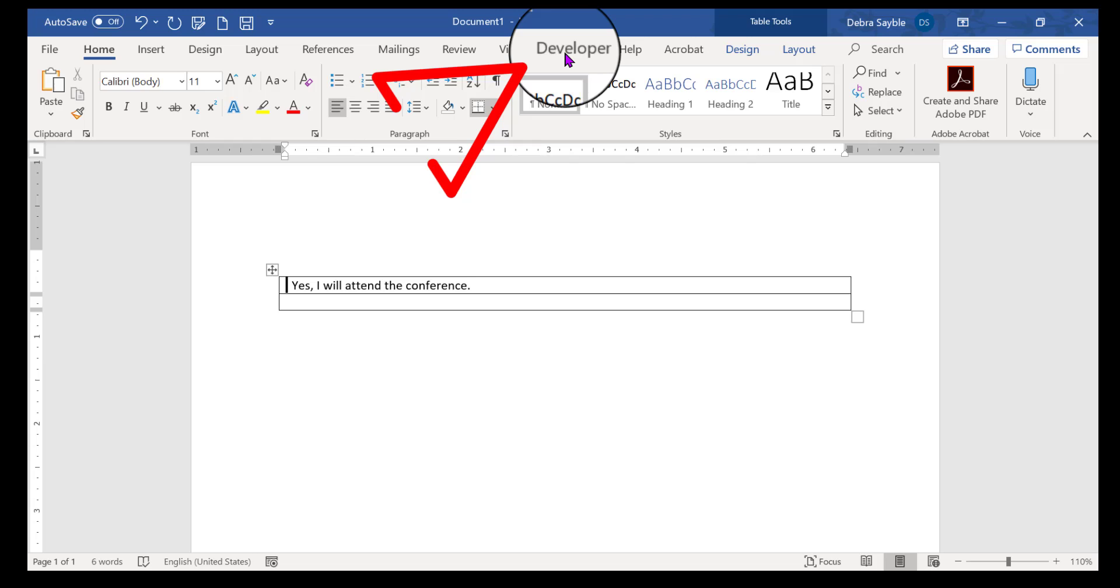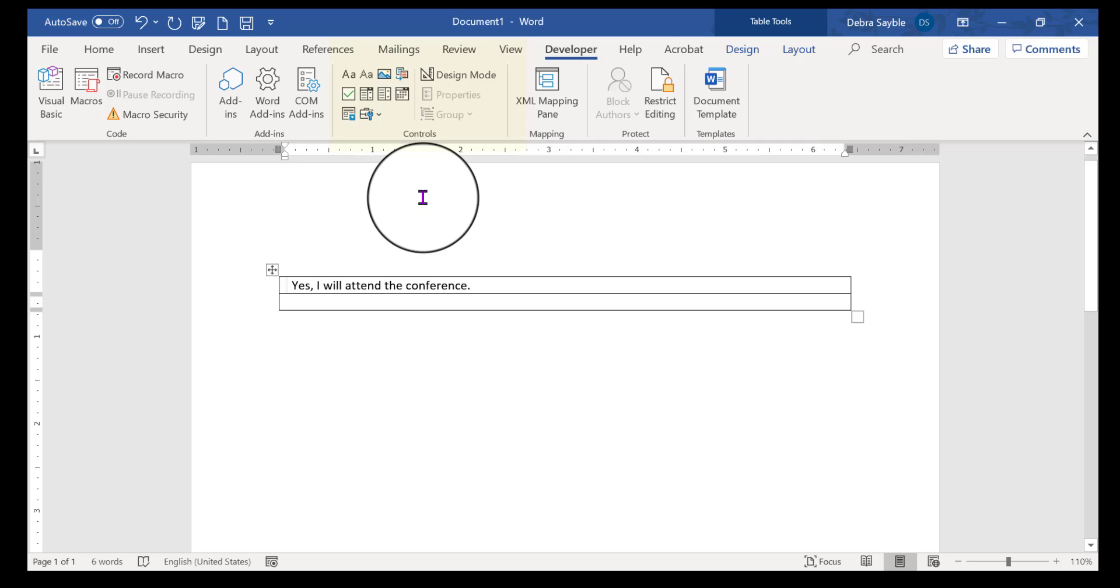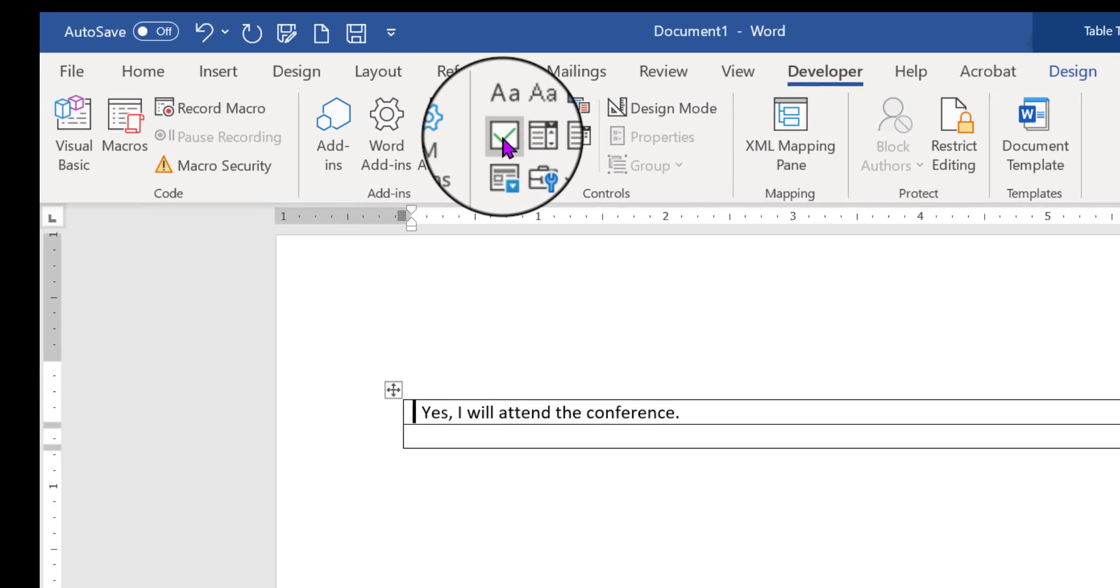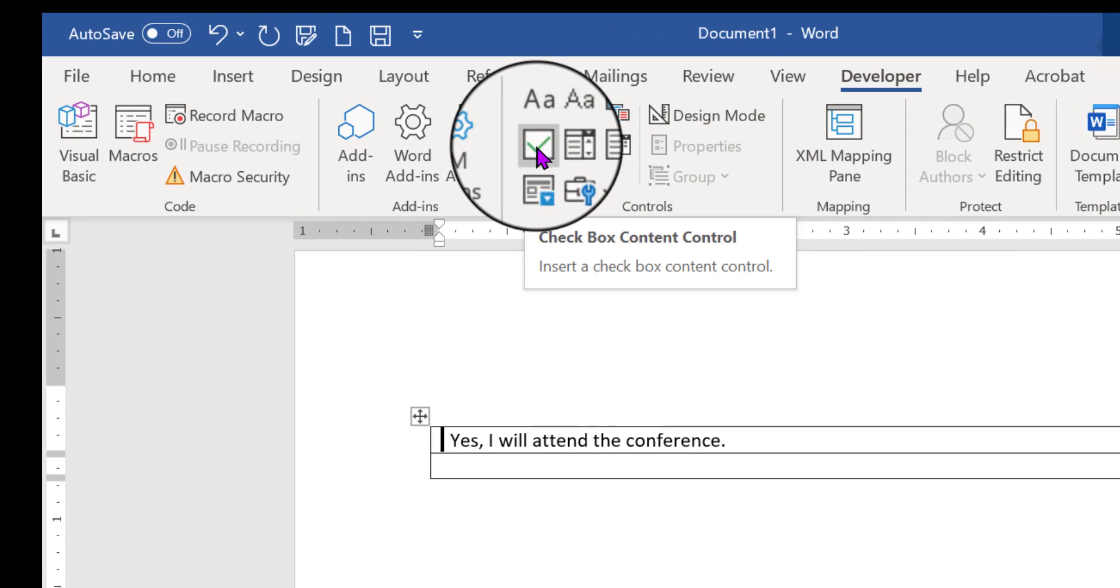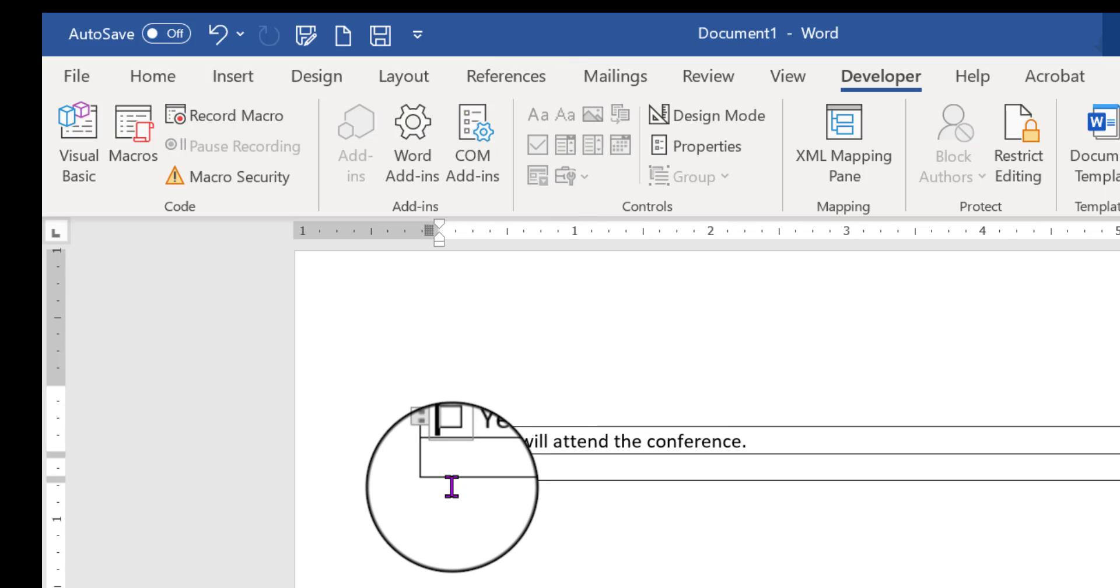And now we have the Developer tab. If we click on that, it brings up all of the tools we need to create interactive content controls. So the one we want is the checkbox. So we're going to click that, and it puts it right in.